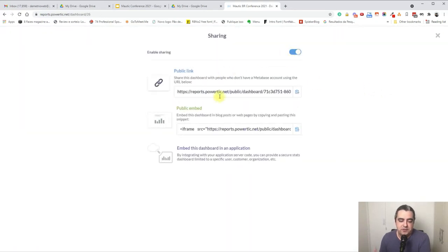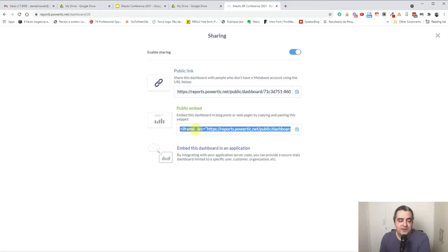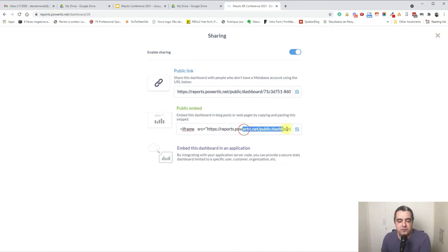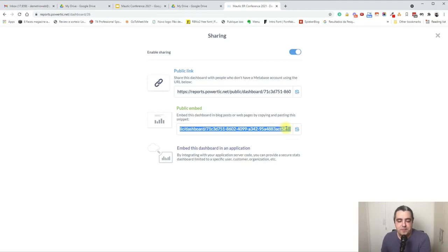Now we have a dashboard we can share with someone. We can click here and share a public link — like many other solutions — then send the link. The embed option is especially great for agencies because they can create a panel for their clients, who can then access a great dashboard with this database embedded. You can create just one Metabase installation connected to all your Mautic clients and pass parameters.